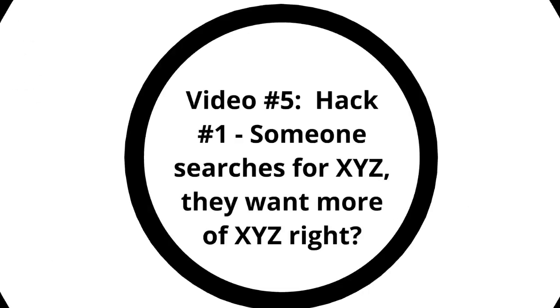Video number five is when we start to talk about the hacks. Videos five, six, and seven will be hack one, two, and three.